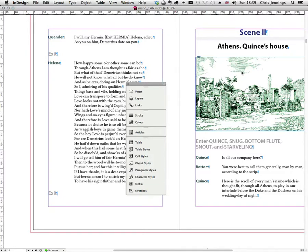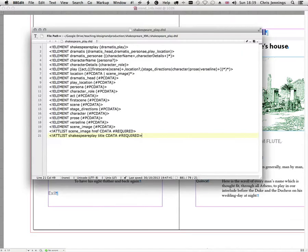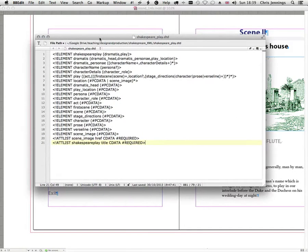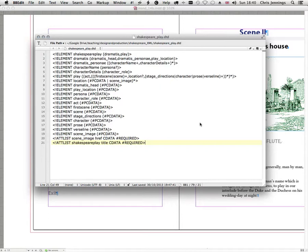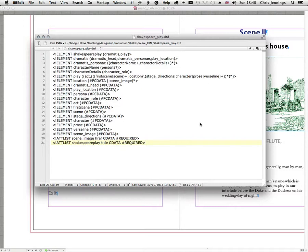Now the first thing I'm going to show you is a DTD which is a document type definition that I've created to explain the structure of a Shakespeare play. You don't really need to understand exactly all of the things that are going on here, but suffice it to say that each of the elements that you see here will ultimately become a style in our play.